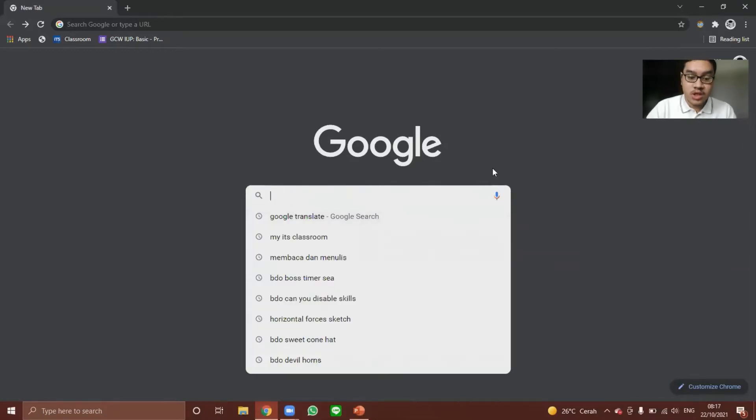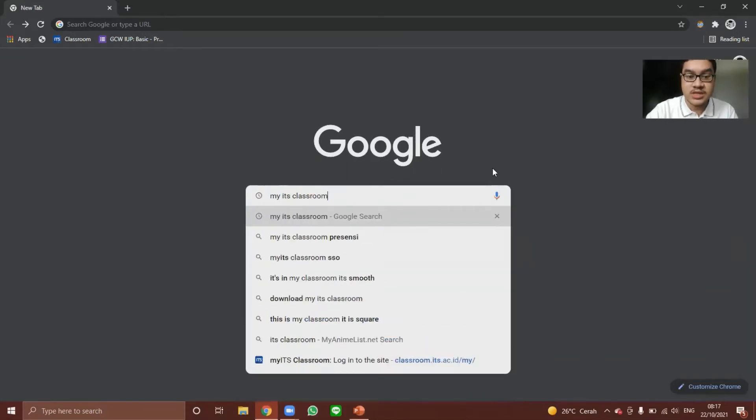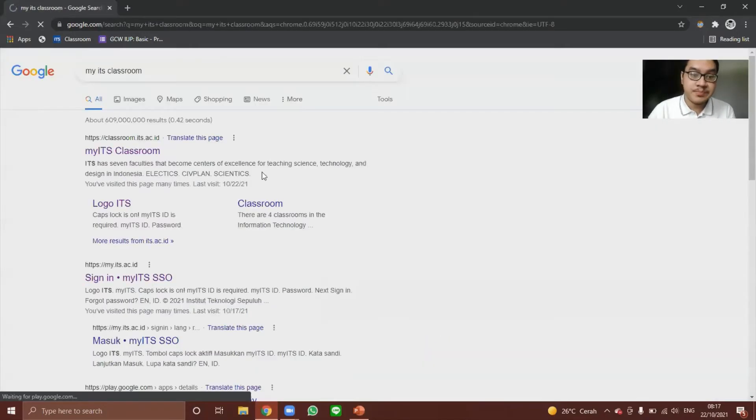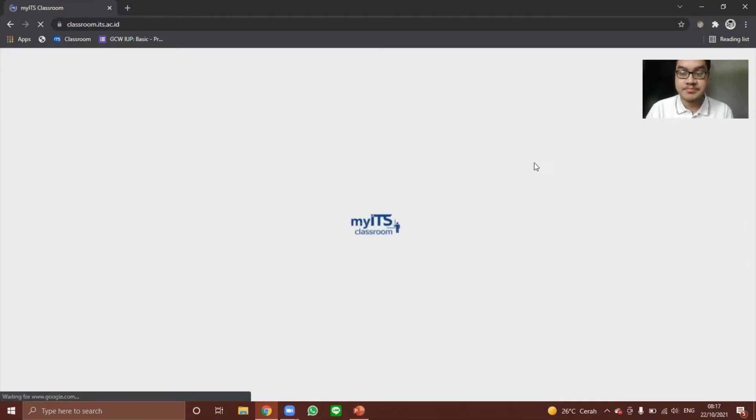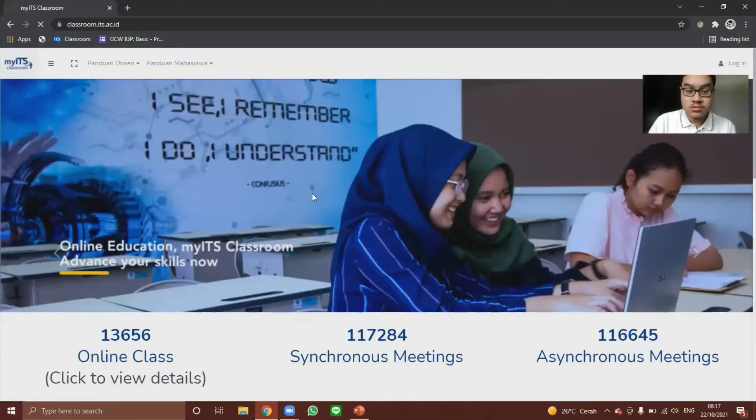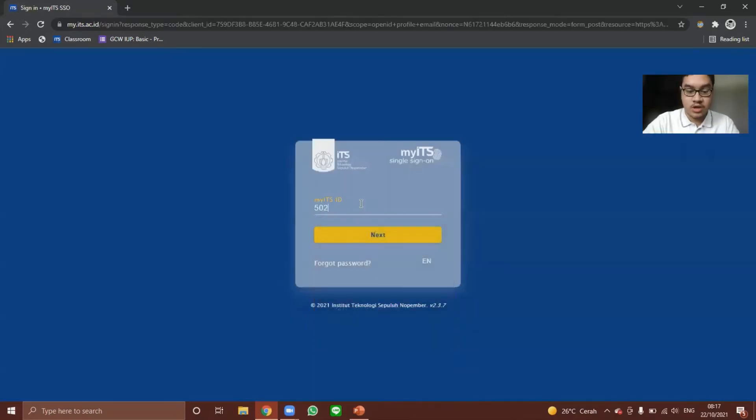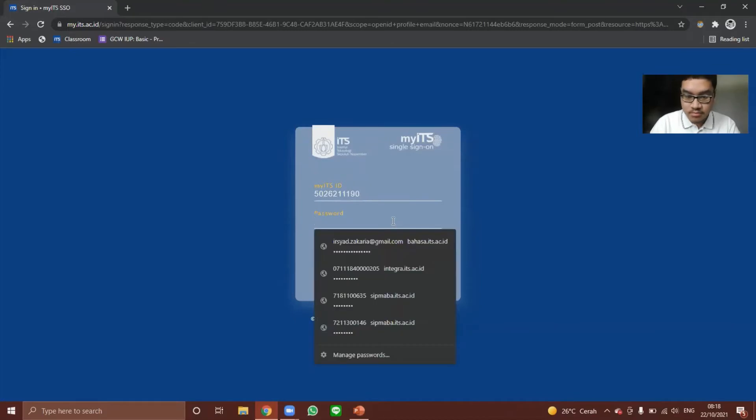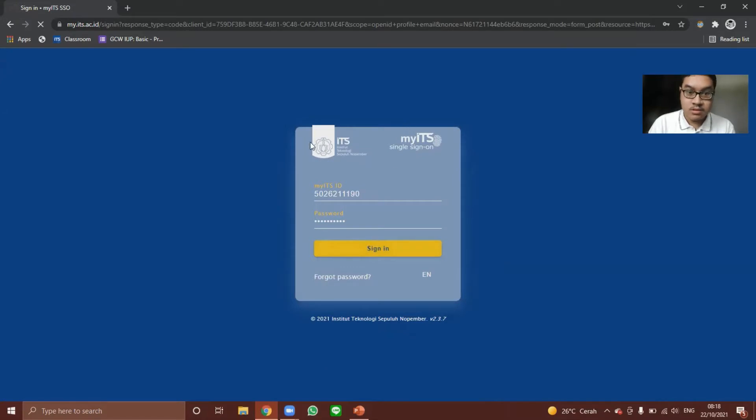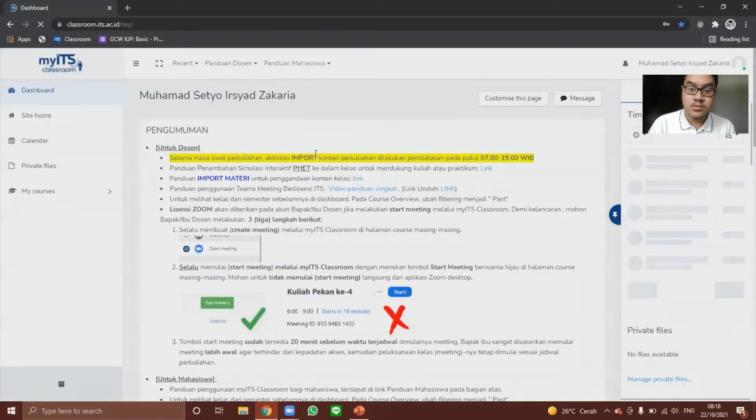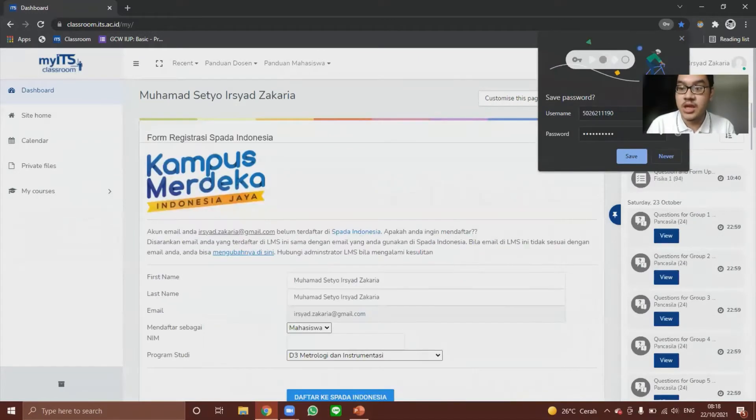So we need to log into a website first. We will use my ETAS classroom as an example. So we log in using our account. We are now inside my ETAS classroom.